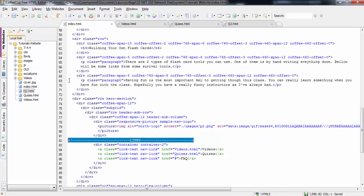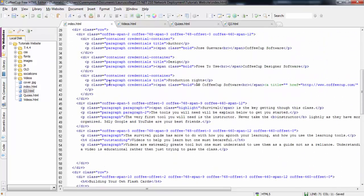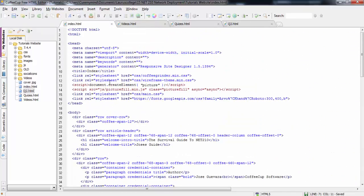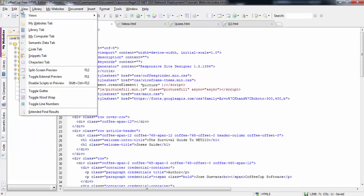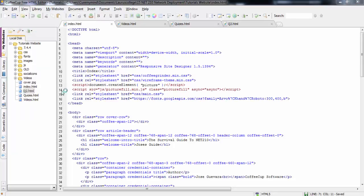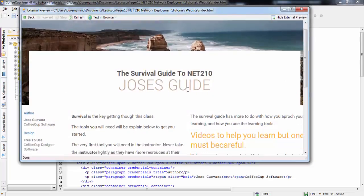The one thing that I do like about this is that whenever you make a change on here, you can actually view it. I'll show you that. This is my website for my project for Net210. We go to View, and then you can do a split screen view, but I like the full toggle view. I have two screens, so I have to bring this down.